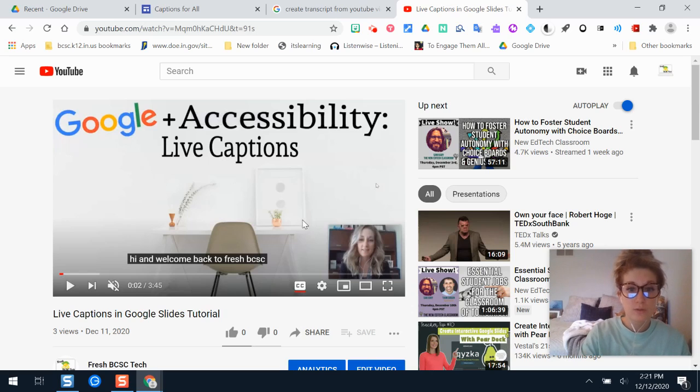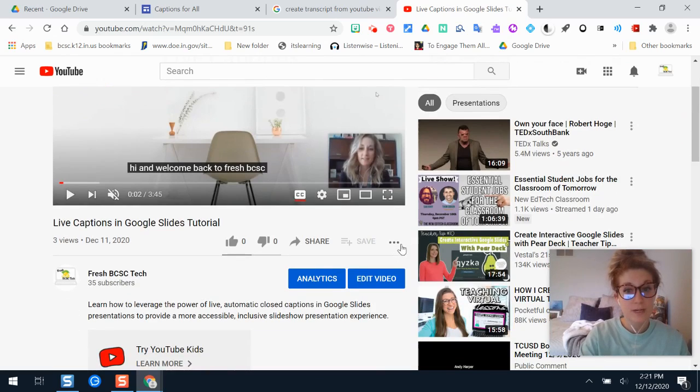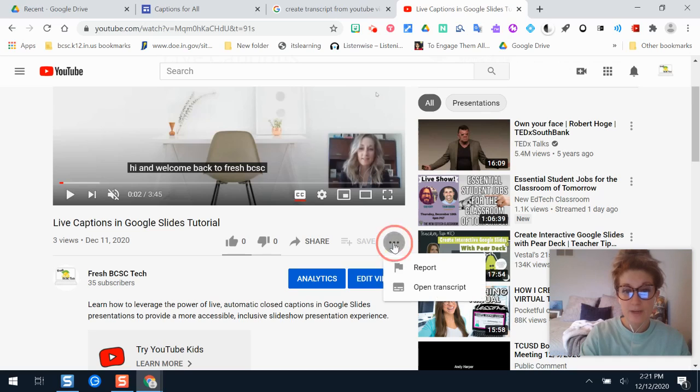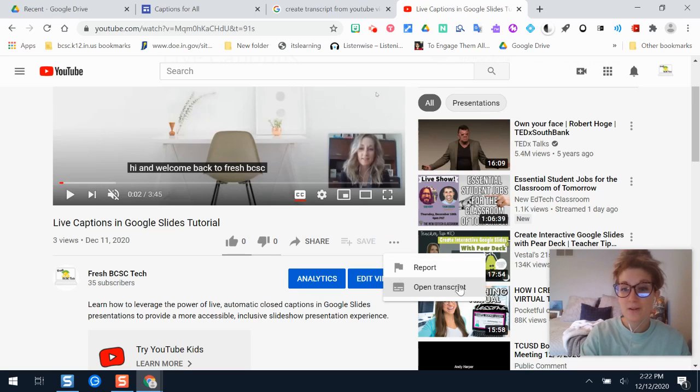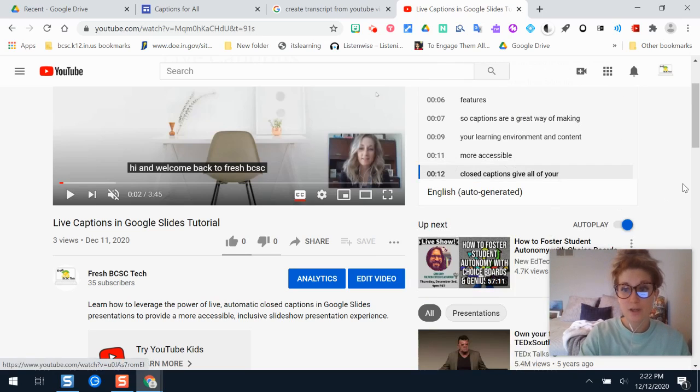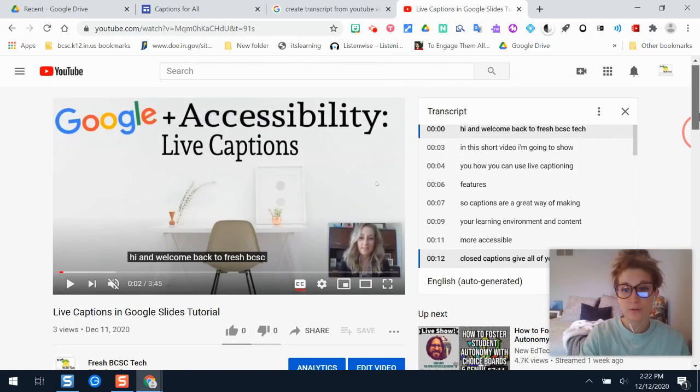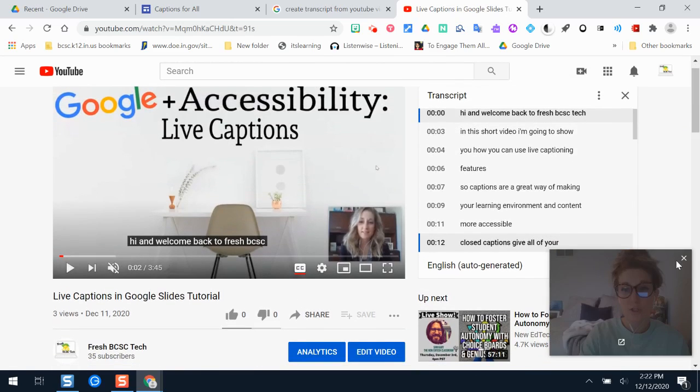So what you'll do is right below the video player there is a three dot button here. You're going to select the three dot button, see options menu, and then there's this button called open transcript. It's kind of a hidden gem here. After you click open transcript and scroll a little bit further up the page,